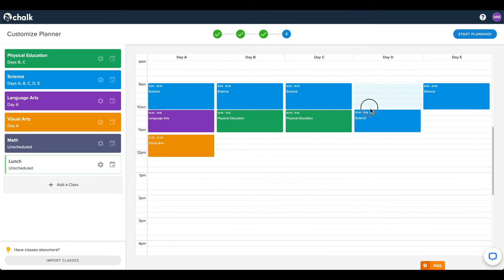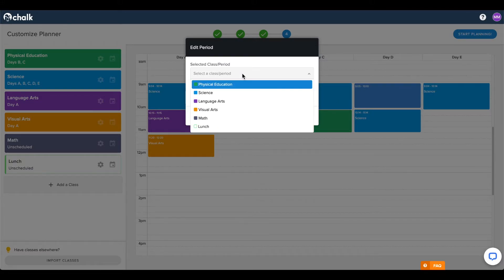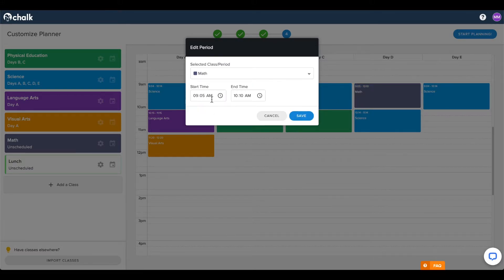You can also click and drag a box directly onto your planner, then select which class to insert, and edit the specific times you want it scheduled for.